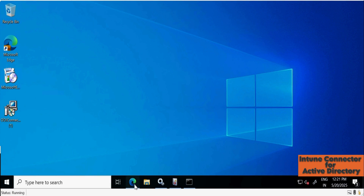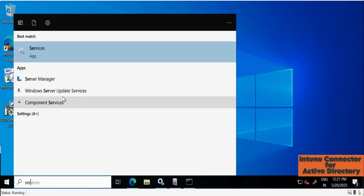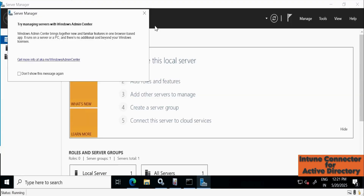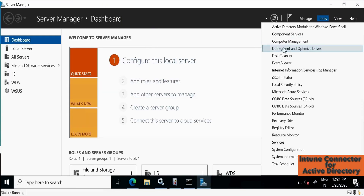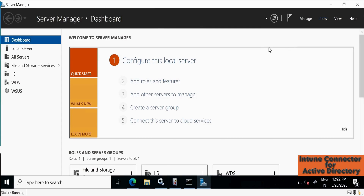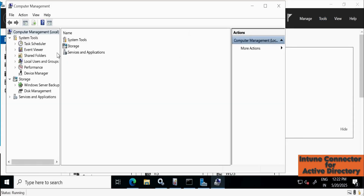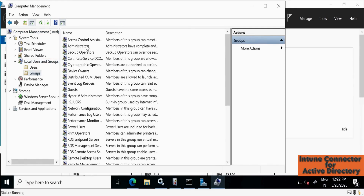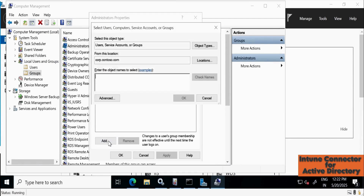Let me open Server Manager, then go to Tools, then Computer Management. Within that, go to Local Users and Groups, then Groups, then Administrators. Here we have to add the T2 account.